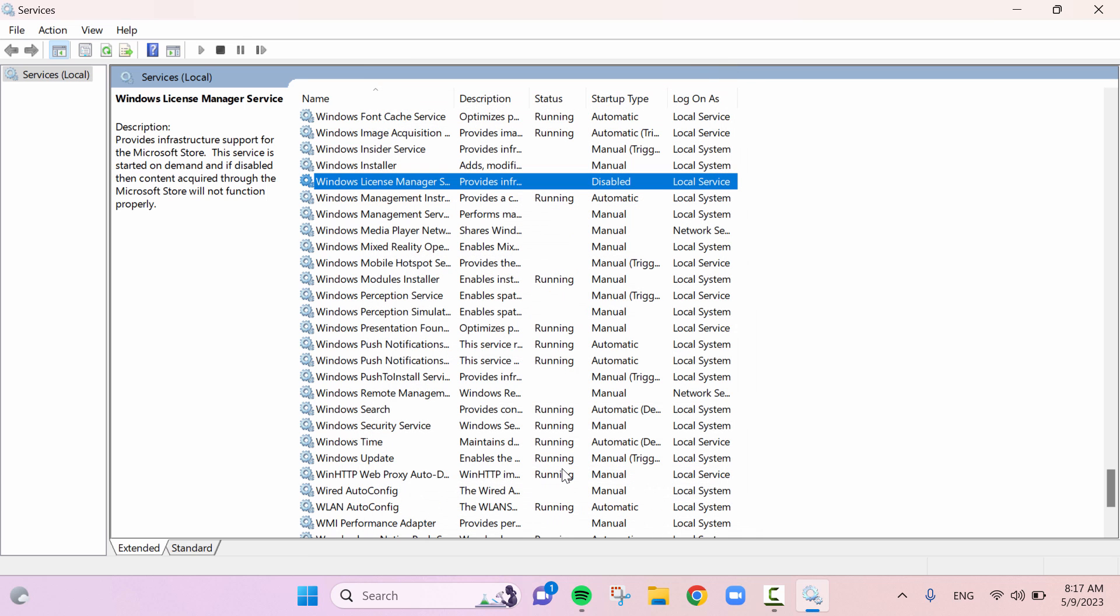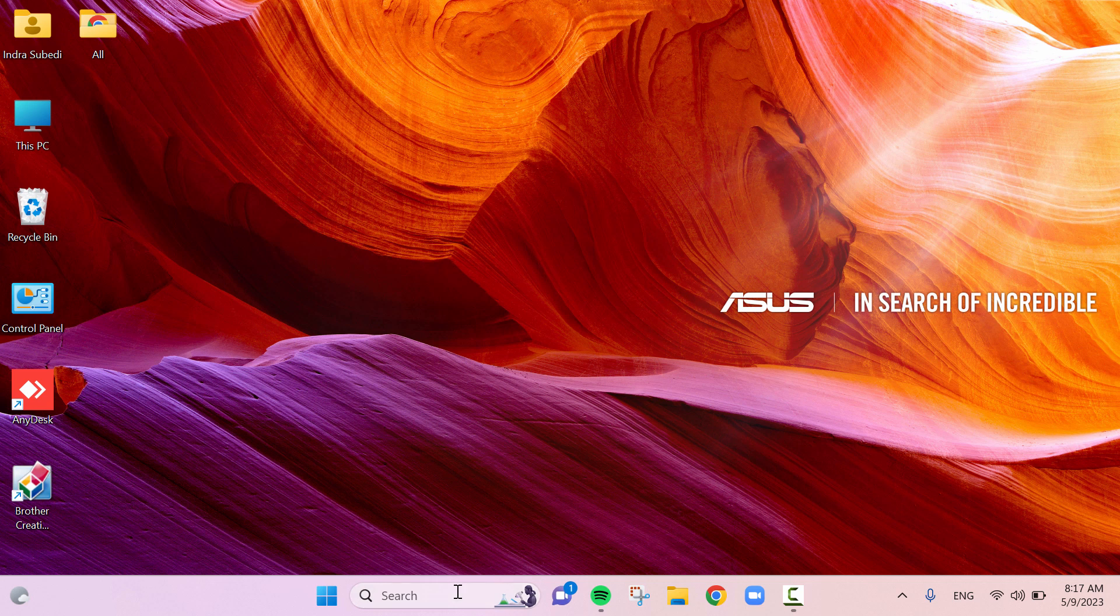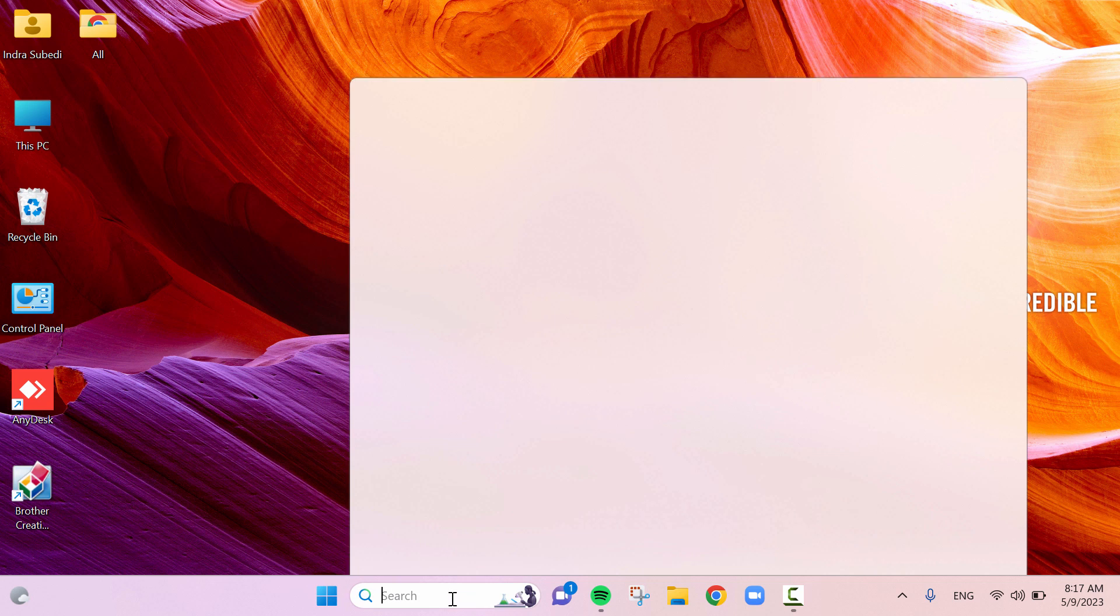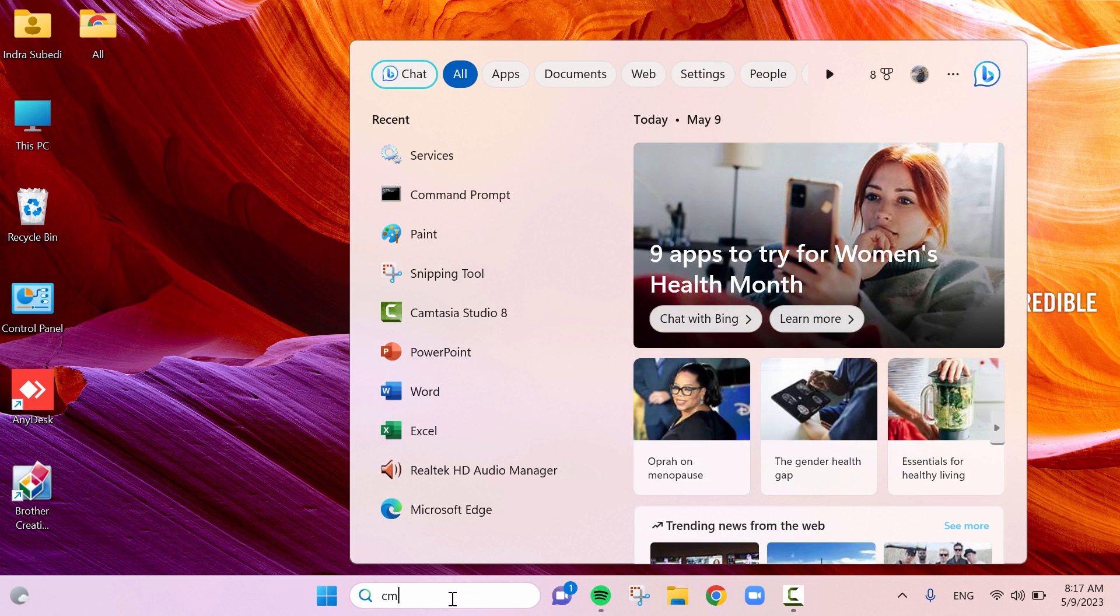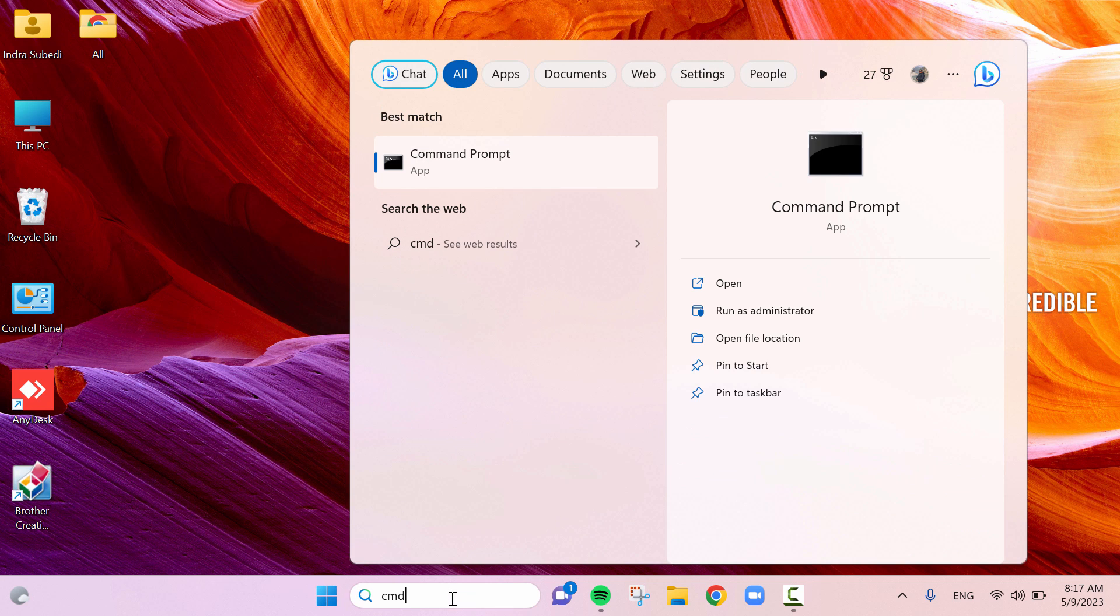Still some work is remaining. Now in the search box, write CMD. The command prompt app is shown. Click on run as administrator. Click on yes.